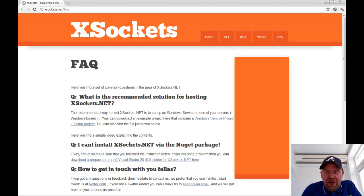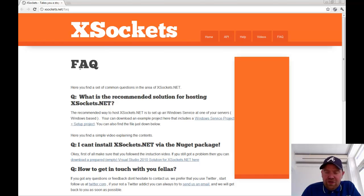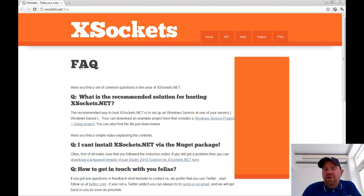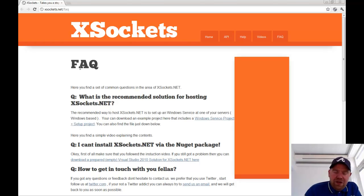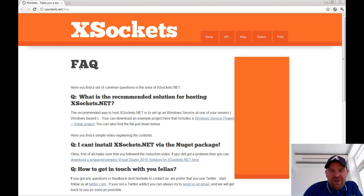So we published a Visual Studio solution on the website. You will find it here. What we have is a Visual Studio solution containing a Windows service and a setup project, as this is the way we recommend you to host your X-Sockets.NET applications. Our recommendation is that you host X-Sockets as a Windows service.